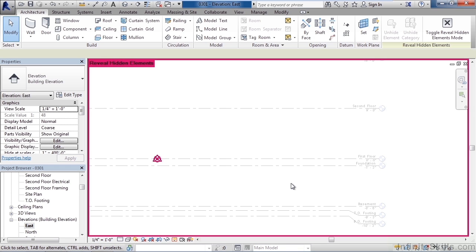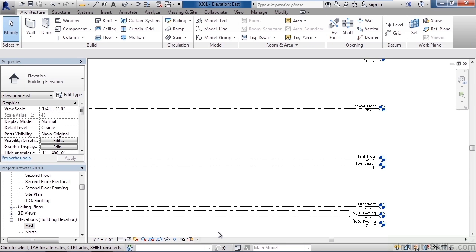Now to turn off the mode of revealing hidden elements click the light bulb again. That light bulb will go out and it'll close that window and now you can actually see the other levels inside of this view.